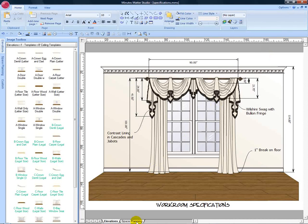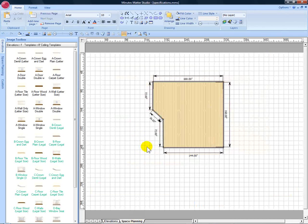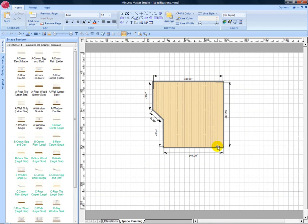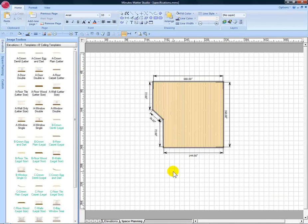When you're working in space planning, use the dimension tool to draw exact lines for your room dimensions. We've created a polygon shape here measuring each one of the unusual dimensions in this room.